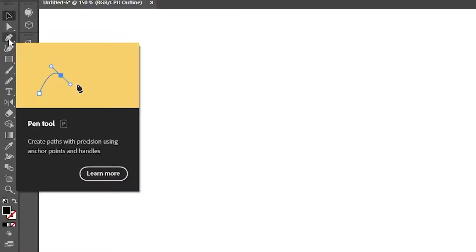Welcome back to the channel. I'm Luke and today I'm going to share with you how I mastered the pen tool in Adobe Illustrator so that you might be able to as well. Let's jump straight into it.